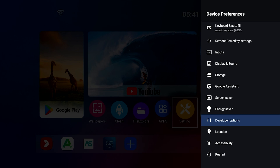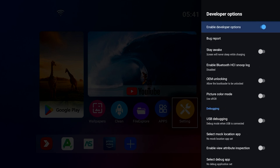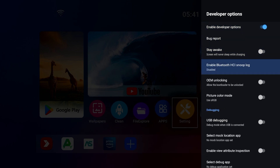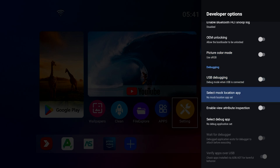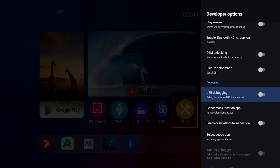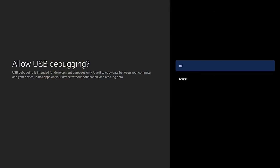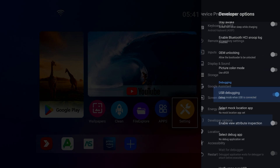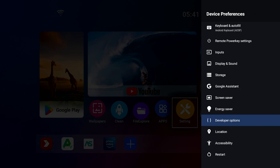Here are Developer Options. Enable developer options to turn them on. If you want to do USB debugging, this is where you have to turn it on. Pretty simple.